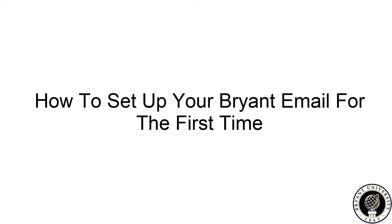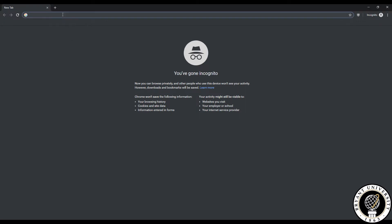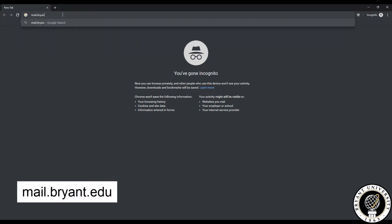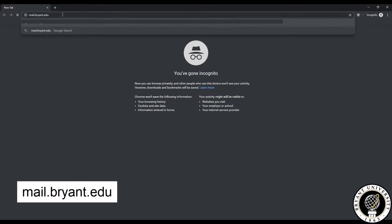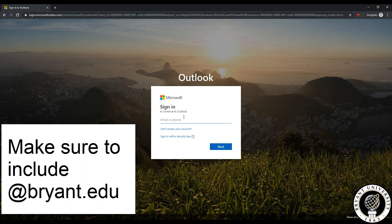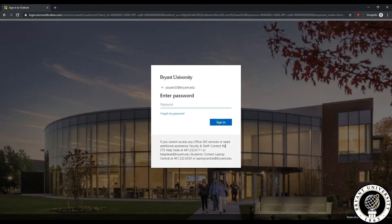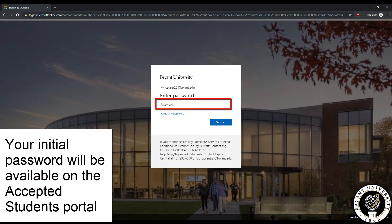How to set up your Bryant email for the first time. First, open an internet browser and navigate to mail.bryant.edu. Then enter your Bryant username including at bryant.edu and click next. Then enter the password for your Bryant email and click sign in.